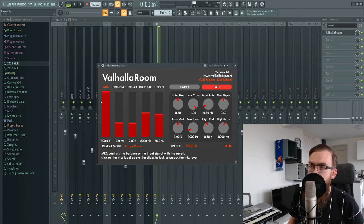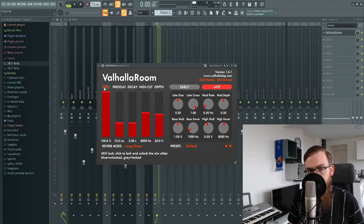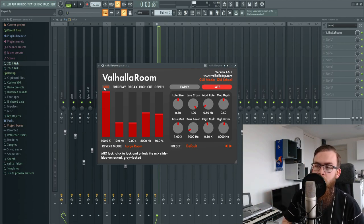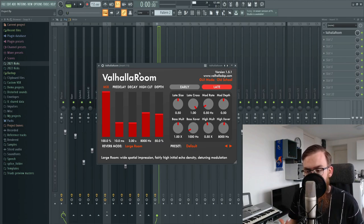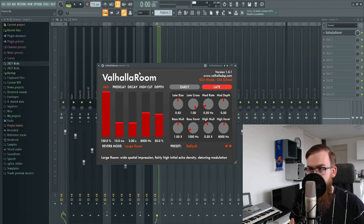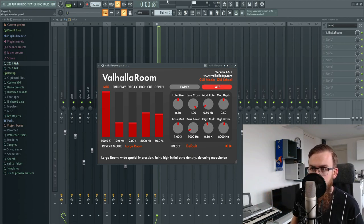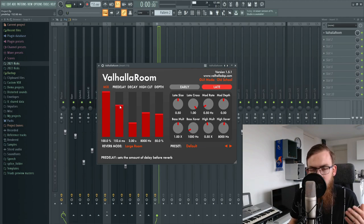The first thing we're going to talk about is the mix. This channel is a send channel, so everything coming through should be 100% wet with the reverb. The pre-delay is important to create some space between the notes of the synth and the time before the reverb comes in. I personally like to put the pre-delay at around 200 milliseconds.